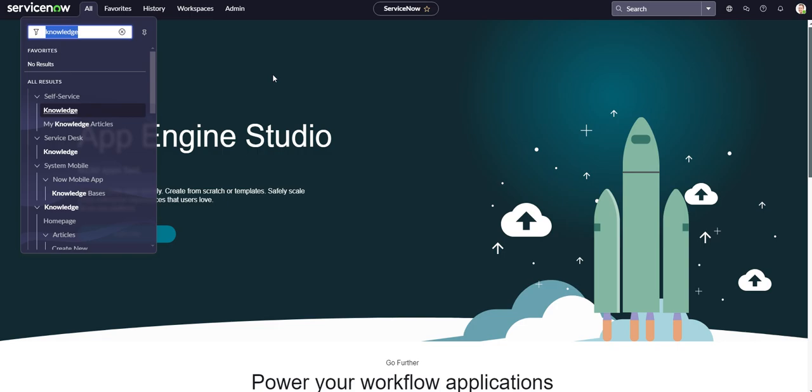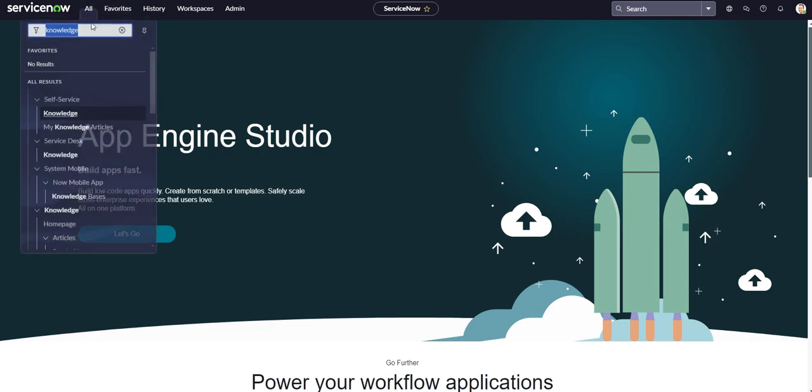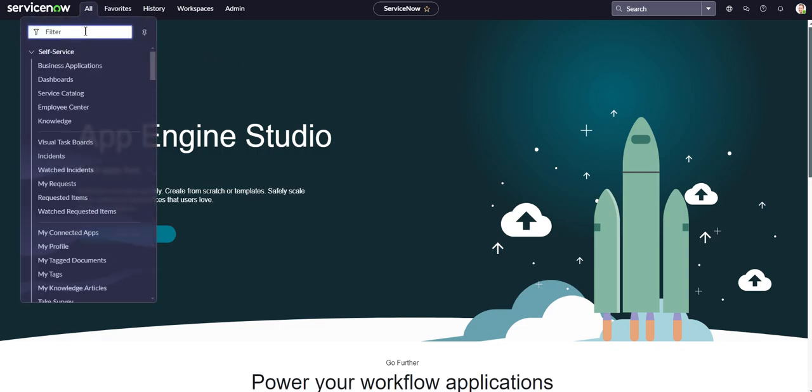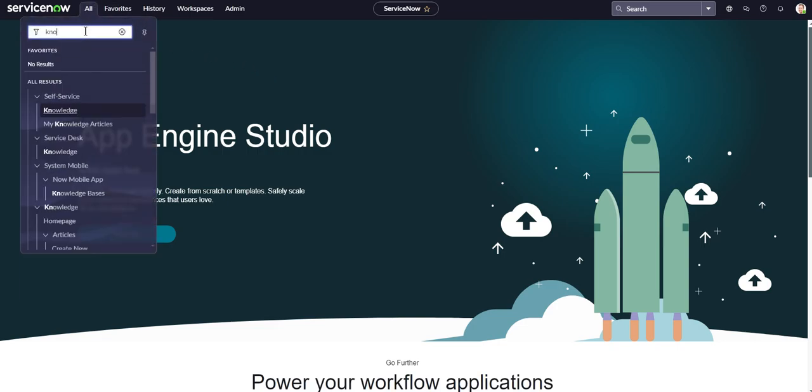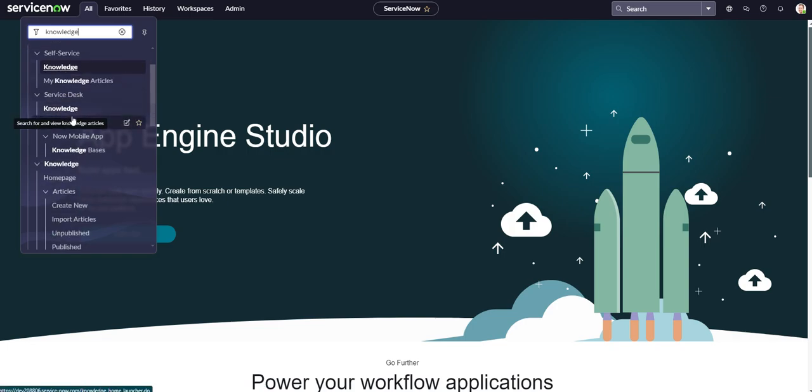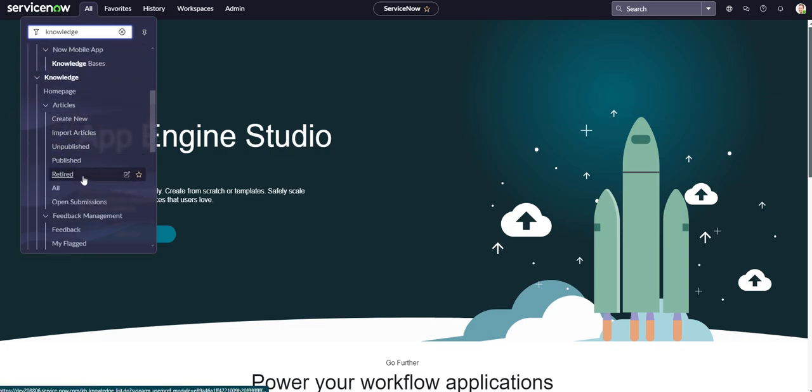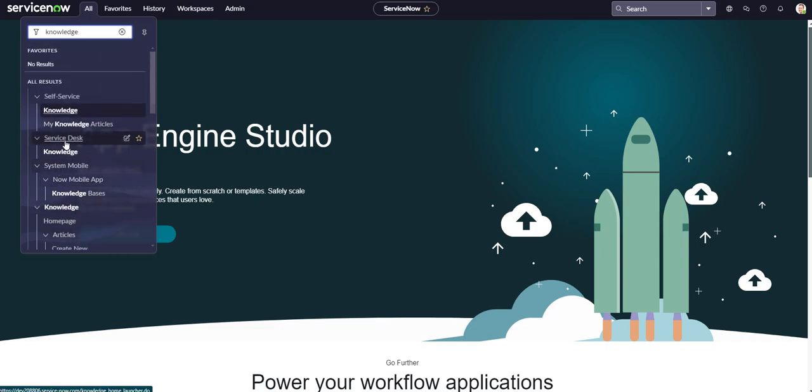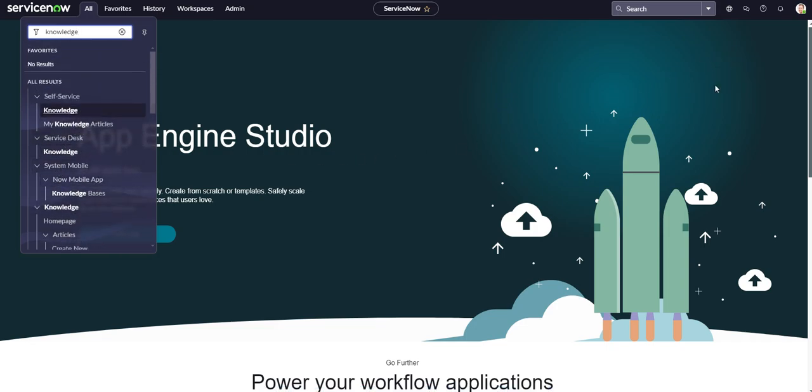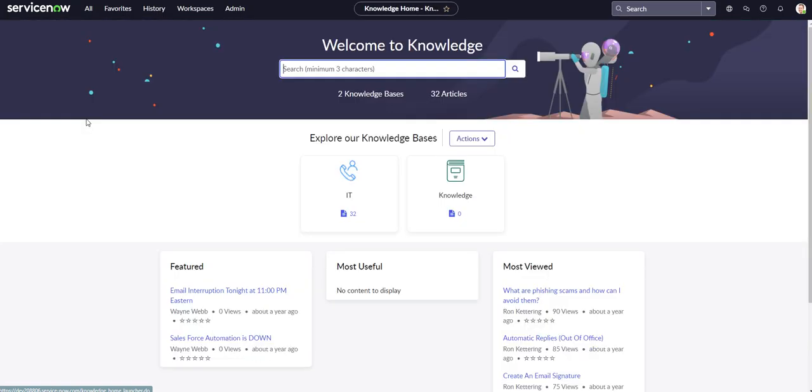So all you got to do is head over to your all applications menu. I already had it typed in, but I'll type it in again. You want to type in knowledge. And like I said, there's a few different ways we could do it. We could just go straight to create new. We can go to my knowledge articles, and there'll be a new in the top right. But let's say we click on knowledge, and we're on our knowledge base.